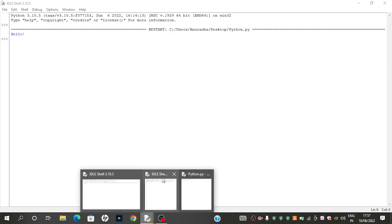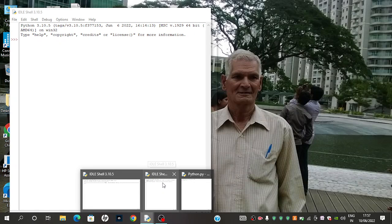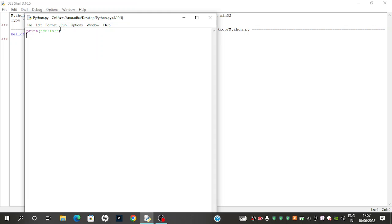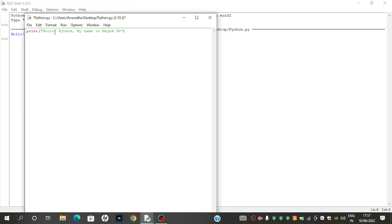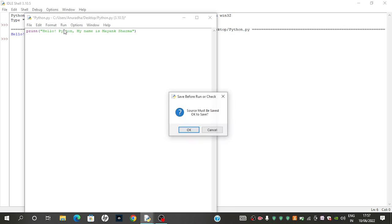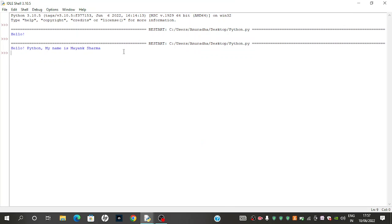Then we need to go to the Python idle again and type hello python, my name is Mayank. So when we run this, it will show. We need to save, and after that, hello python, my name is Mayank Sharma.